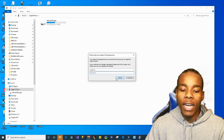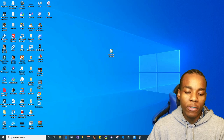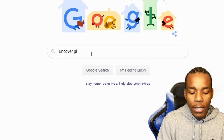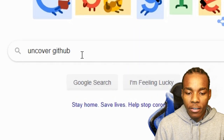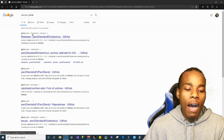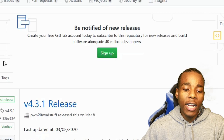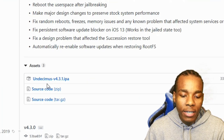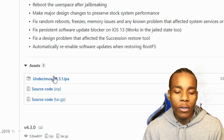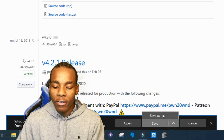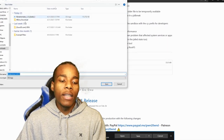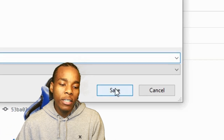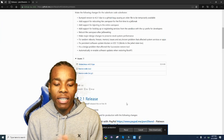Once that's done, go grab the unc0ver app. Type 'unc0ver GitHub' into your browser and hit Enter — it will be the first link. Once you're on there, you'll see the latest release. Scroll down a little and you'll find the IPA file listed under 'Unchecked' or similar. Tap on it, then tap 'Save As' and save it to your Downloads folder. Remember, you need iTunes for this.